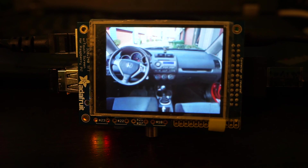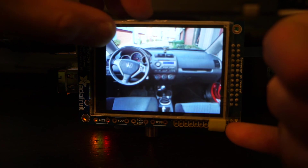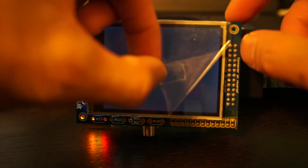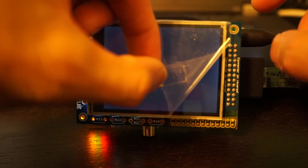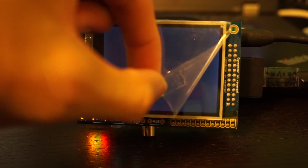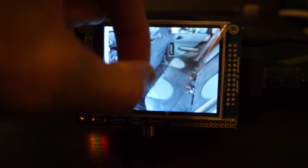By the way, if you notice the image is slightly unclear, it's because I have this little protective screen that I haven't peeled off yet. I'll get around to it — you can see it's much clearer without it.